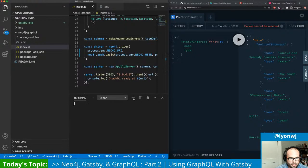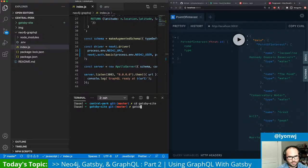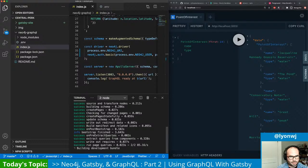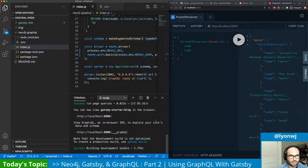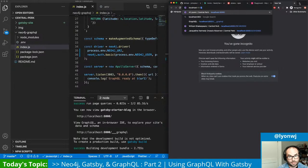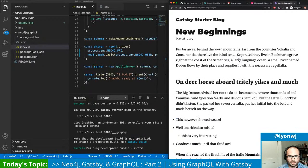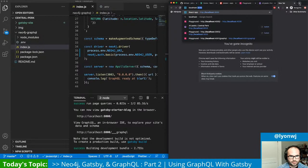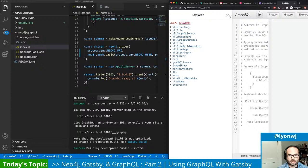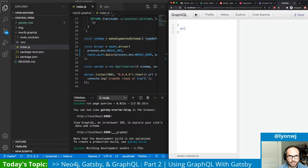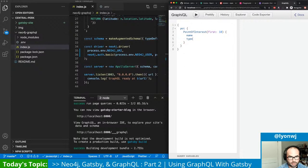Let's go over to our Gatsby site and start that up with gatsby develop. This is going to build the static content for our Gatsby site and start a development server. That's running on localhost 8000. Here's our blog starter. And it also starts the Gatsby GraphQL API on 8000 slash underscore underscore underscore graphql. And we can make sure that we're pulling in our Neo4j GraphQL API using the Gatsby source GraphQL plugin.